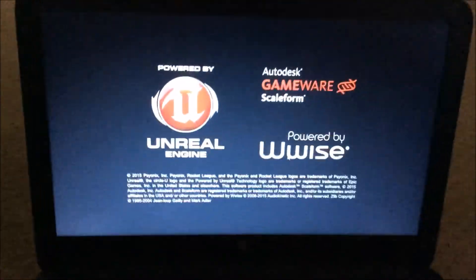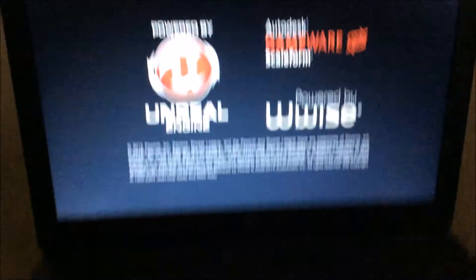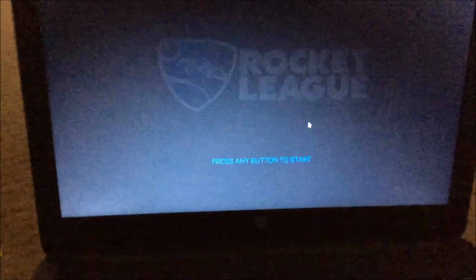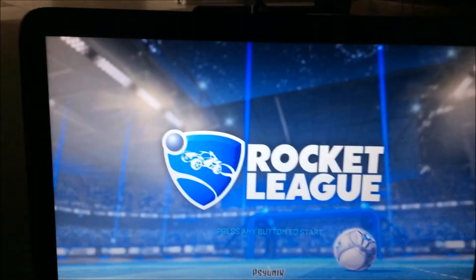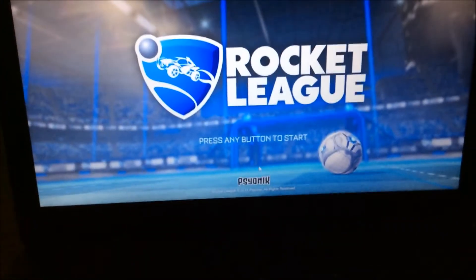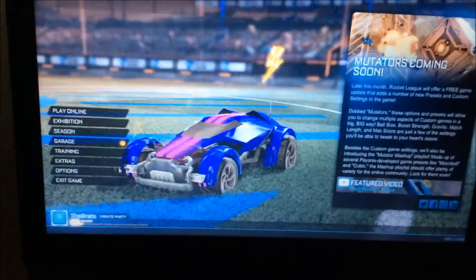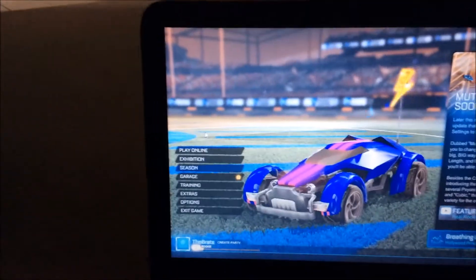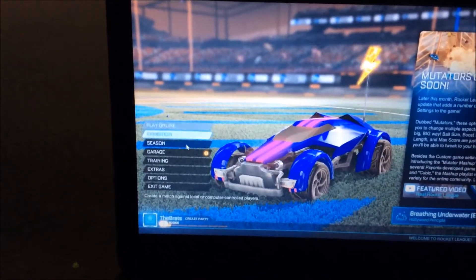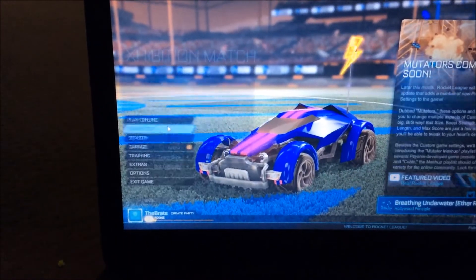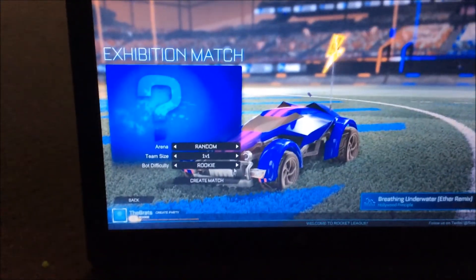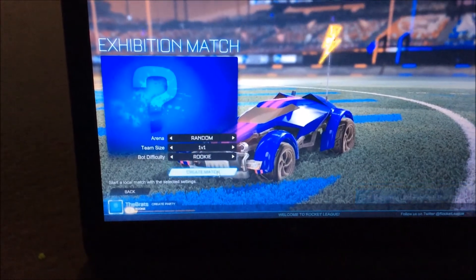Yeah, so it does work. Sorry about my screen recorder, that's not my fault. I'm working on trying to get OBS to work. But as you can see, you can play online, exhibition. I'm going to just show you that it does work, everyone.